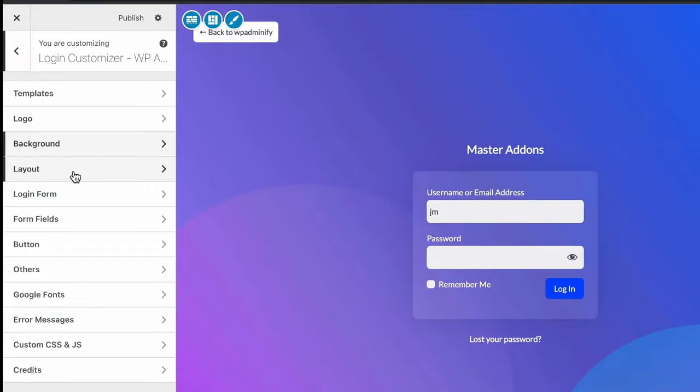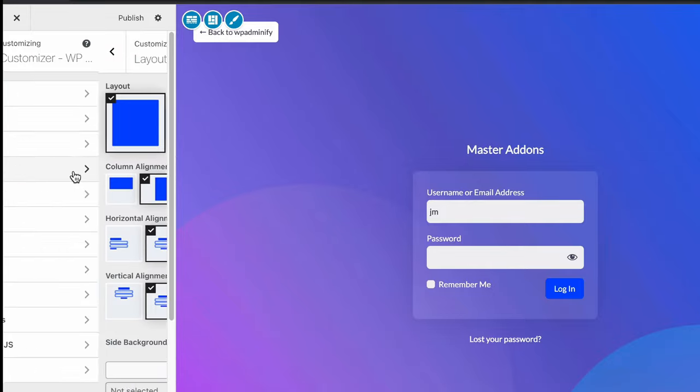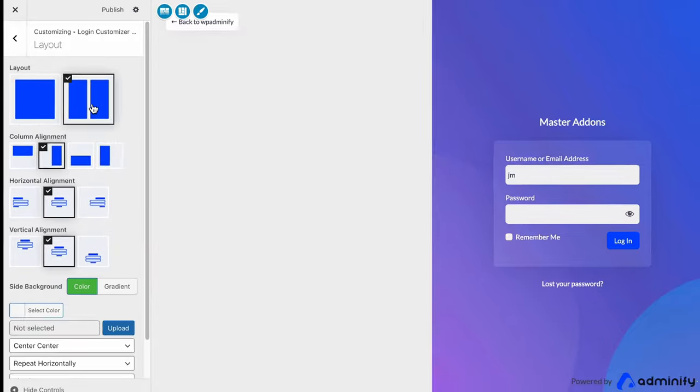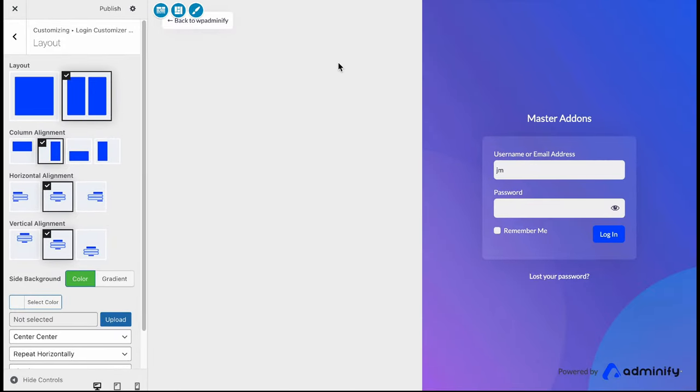Then navigate to our layout. Here you can see single column layout and double column layout. If I click on double column, you'll see it's divided into two columns. Also, you can define the column alignment.